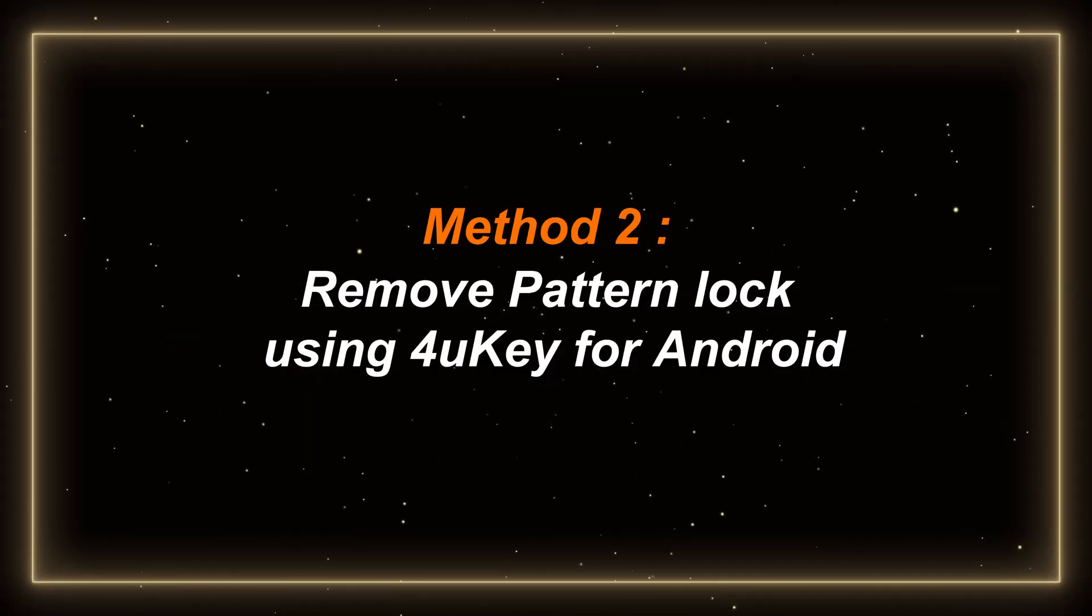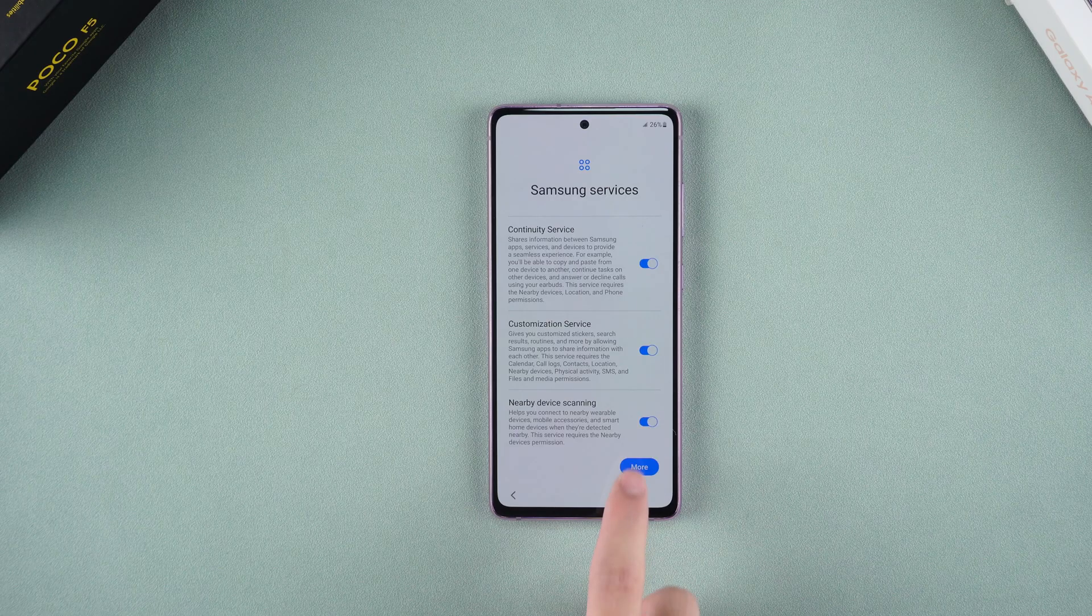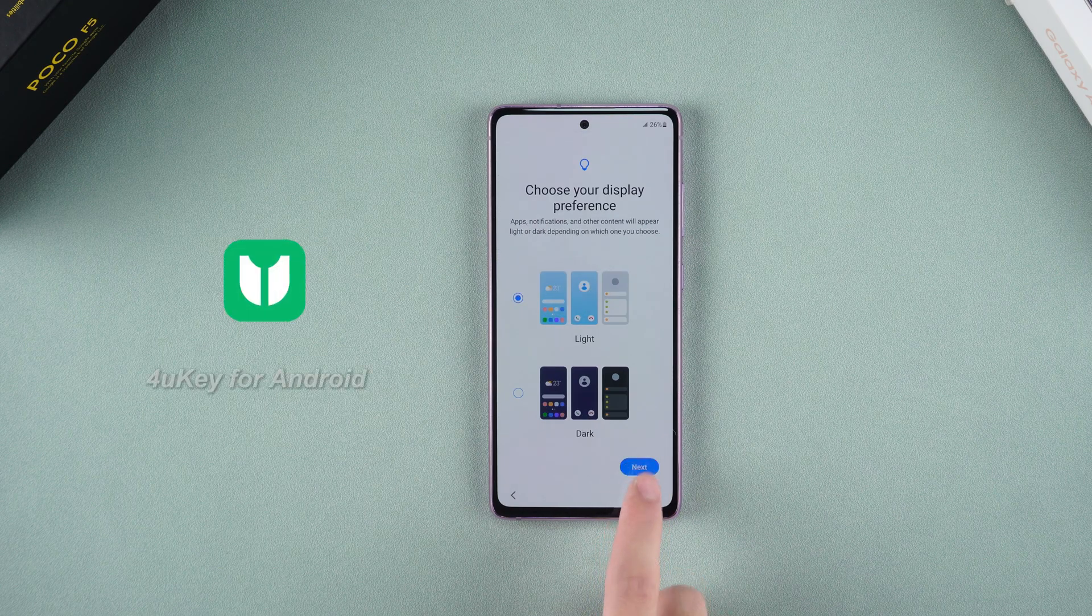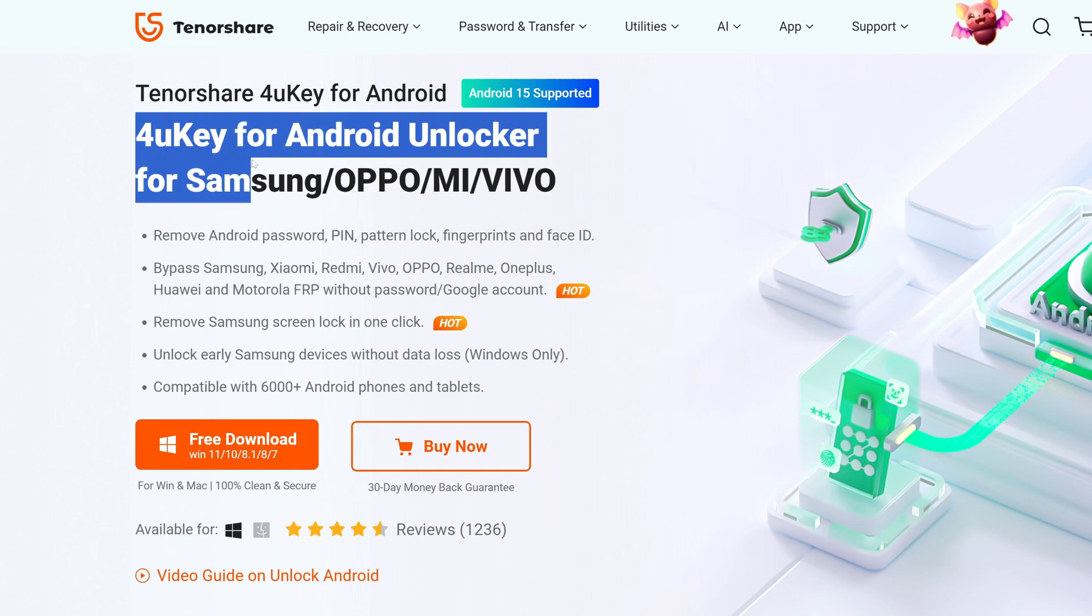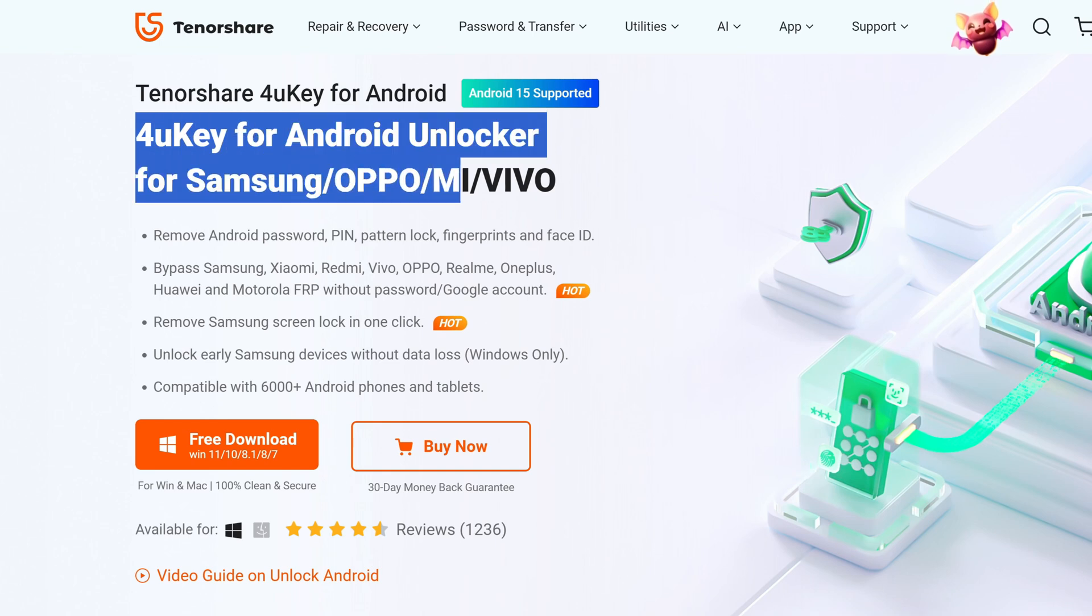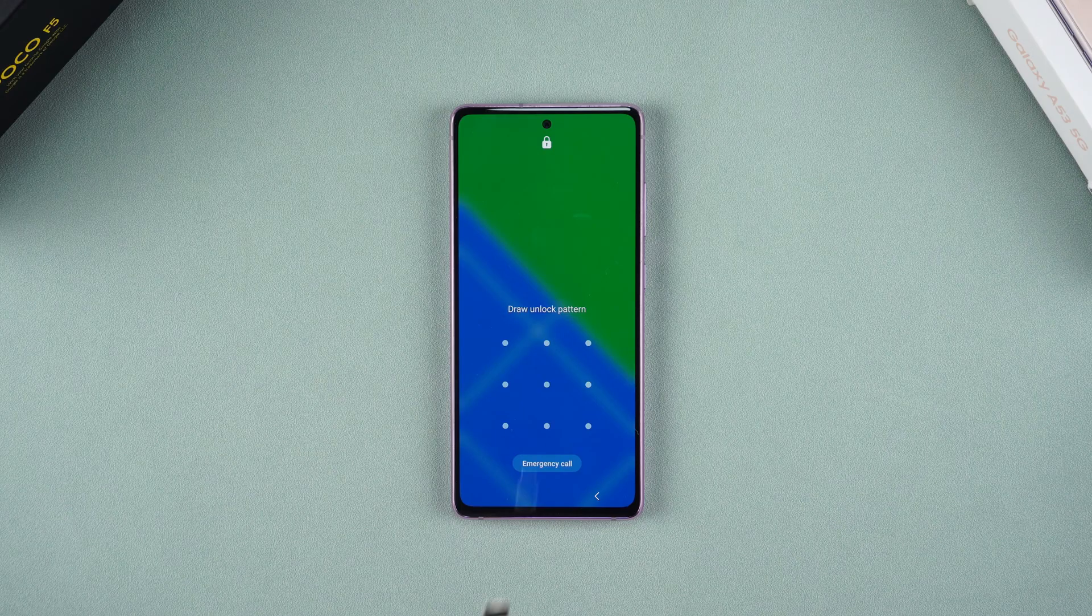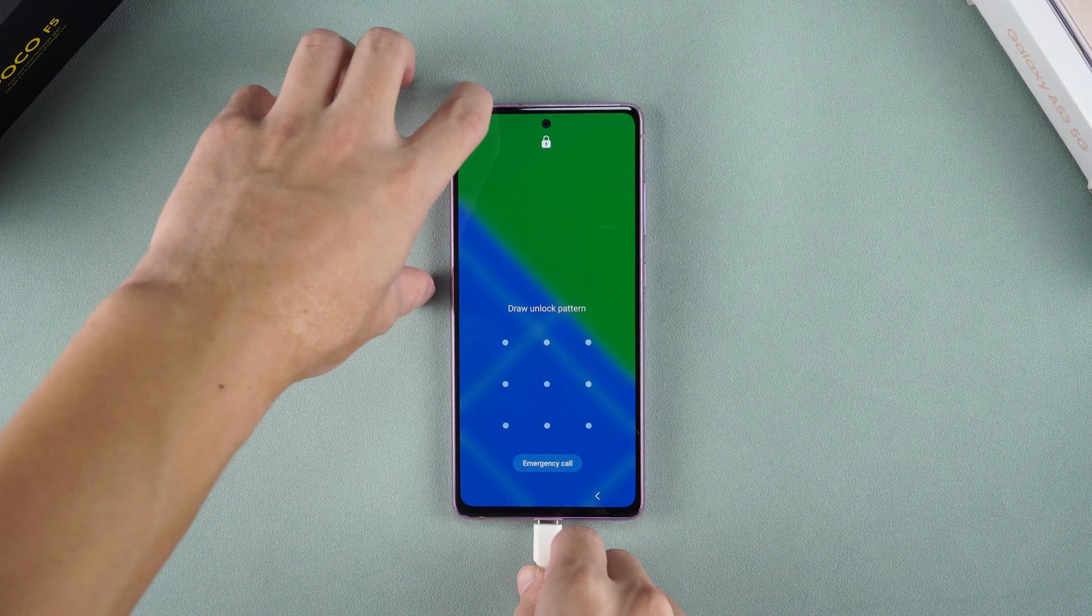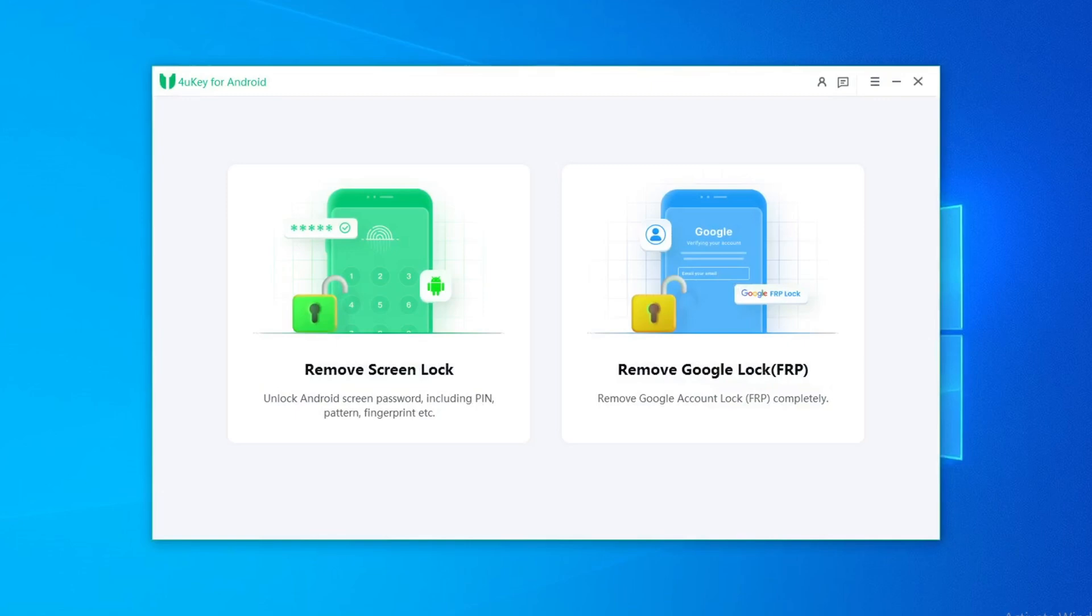Method 2: remove pattern lock using 4uKey for Android. The second method is to use a software called 4uKey for Android, which is suitable for any situation where you forget the pattern lock, pin code, or fingerprint lock. First, connect your phone to your computer and launch 4uKey for Android.